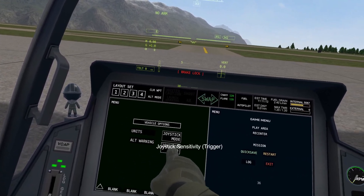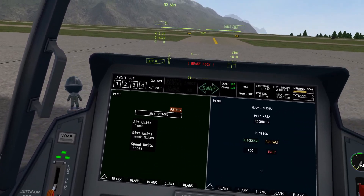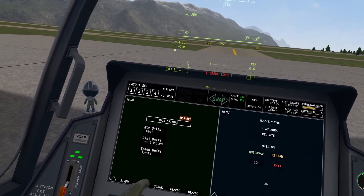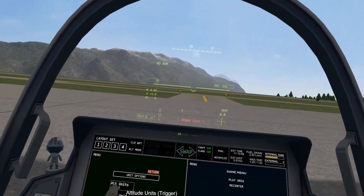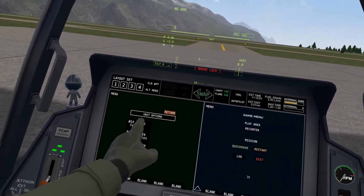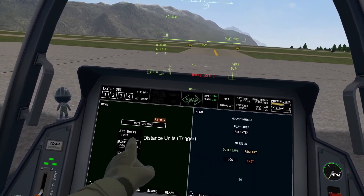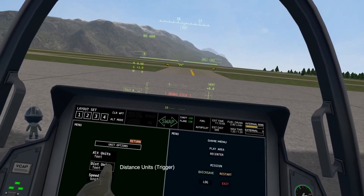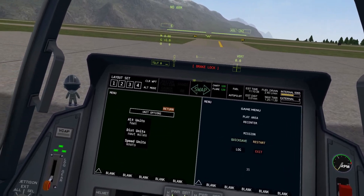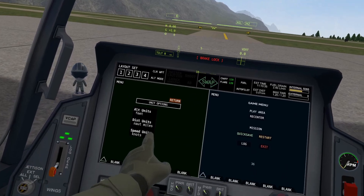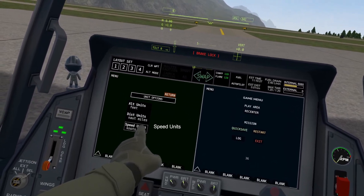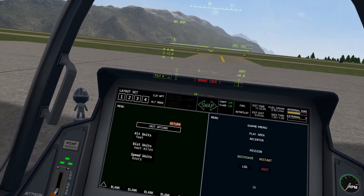First, there are four toggles. The first one is units. These allow you to customize your units for altitude, distance, and speed. You can choose altitude units in feet or meters. For distance, you can choose nautical miles, feet, miles, or meters. For speed, you can choose knots, miles per hour, feet per second, meters per second, or kilometers per hour. That's all there is for units.